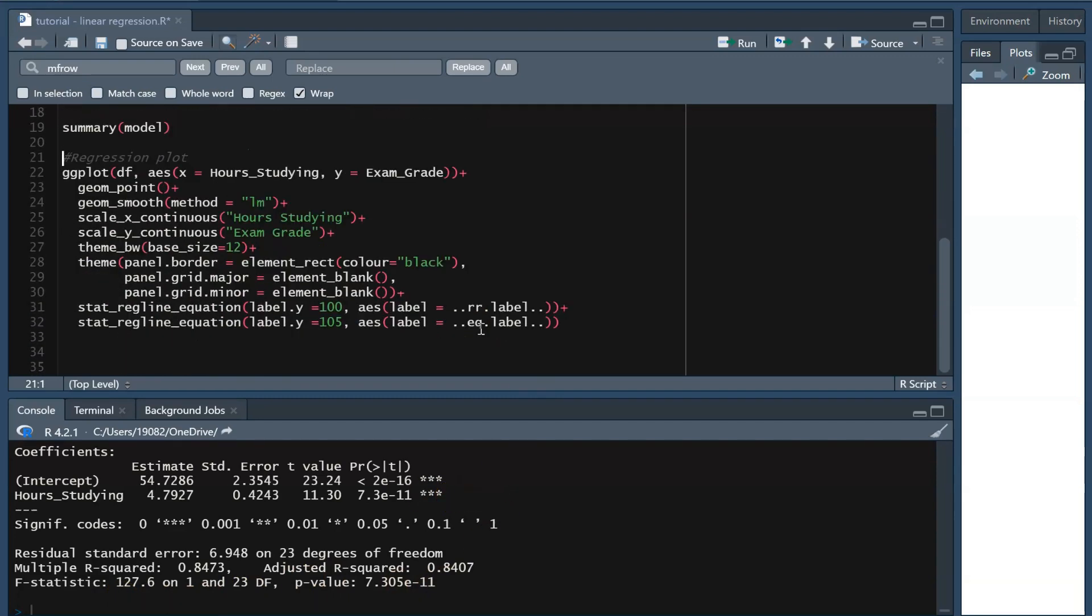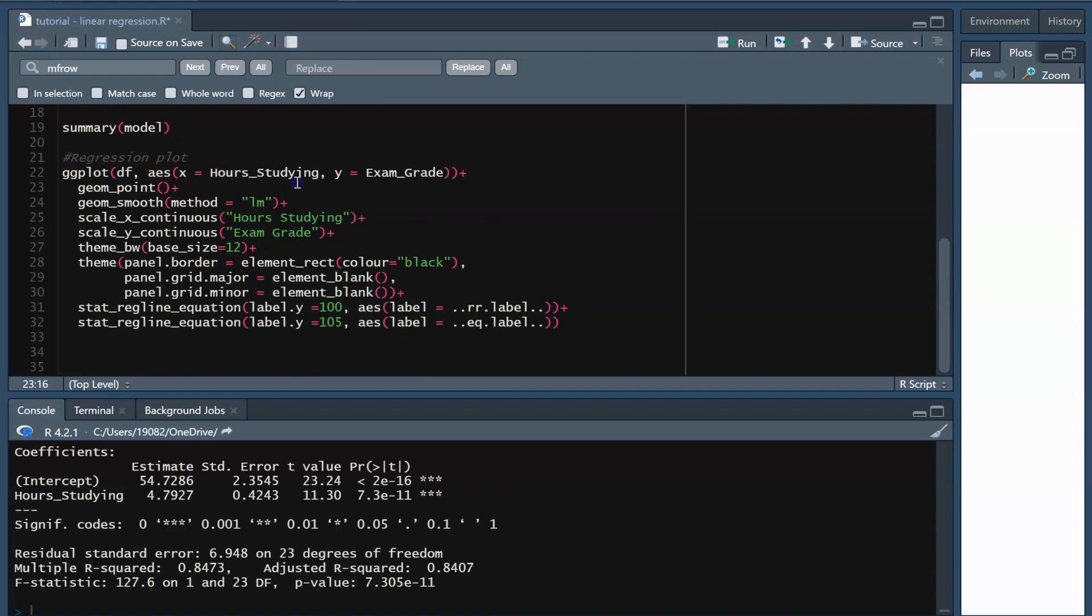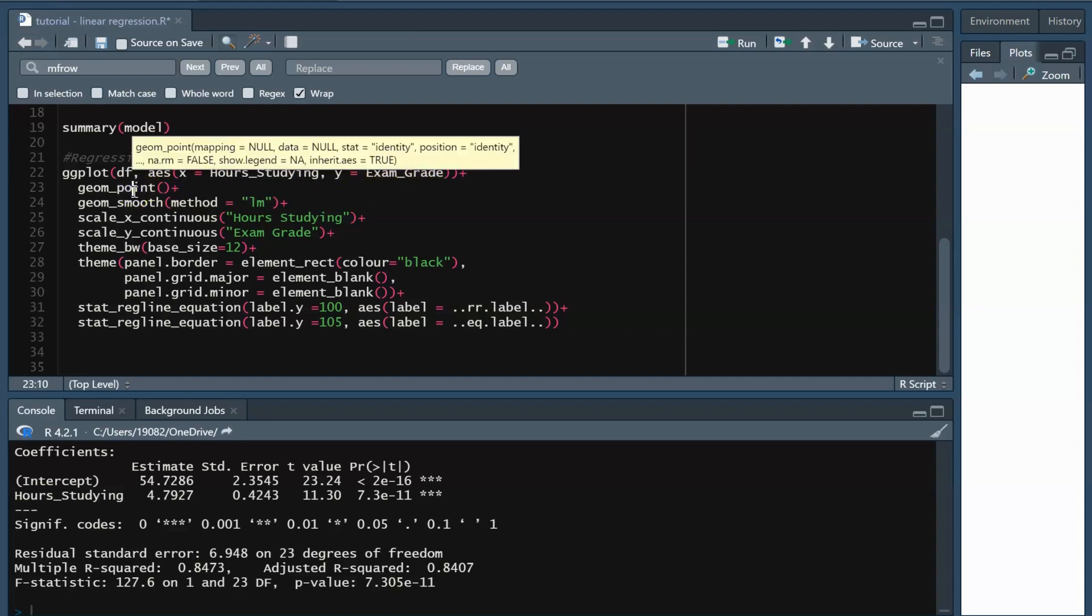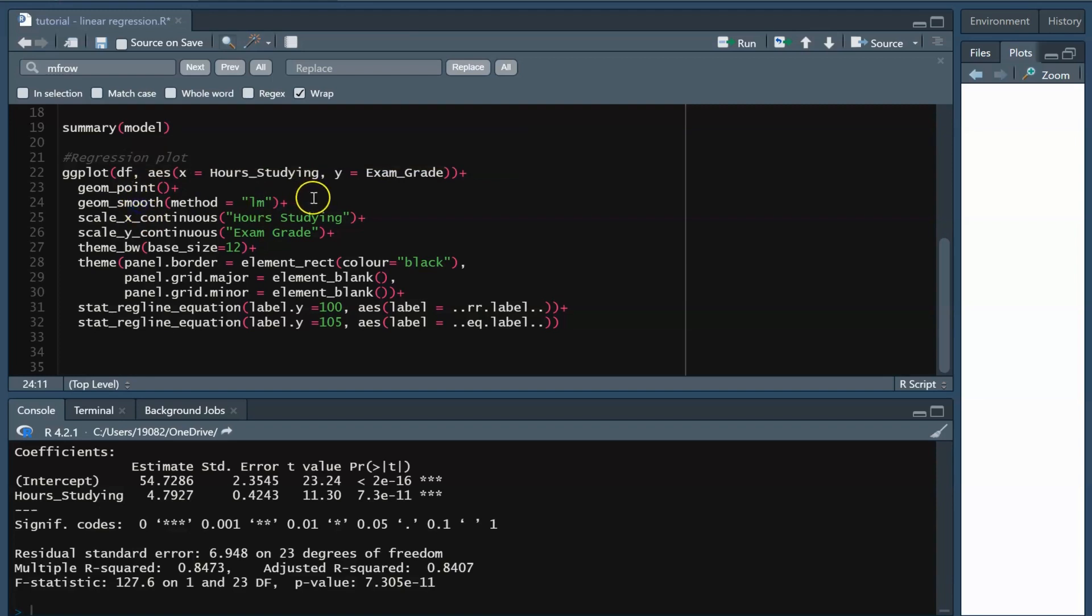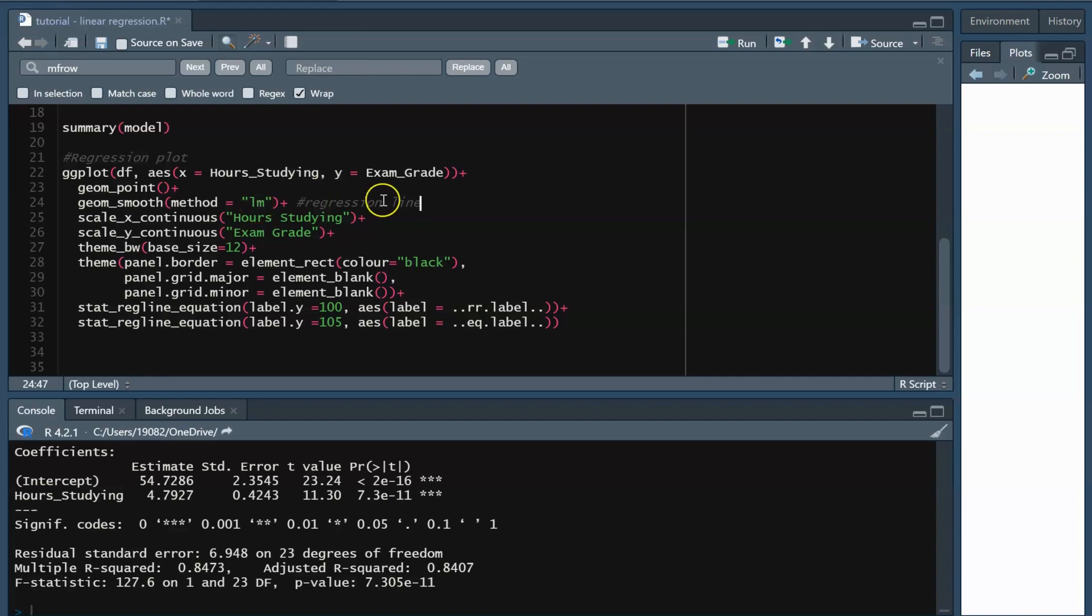Now that we know that our trend is statistically significant, we are going to want to plot this. We want to create a ggplot with the aesthetics of X set to hours studying and Y set to exam grade. We then want to include geom_point to plot our raw data. To create a regression line, we can use geom_smooth and set method to LM for linear model. Note that this uses the formula to create the line and also create standard error shading around the line.